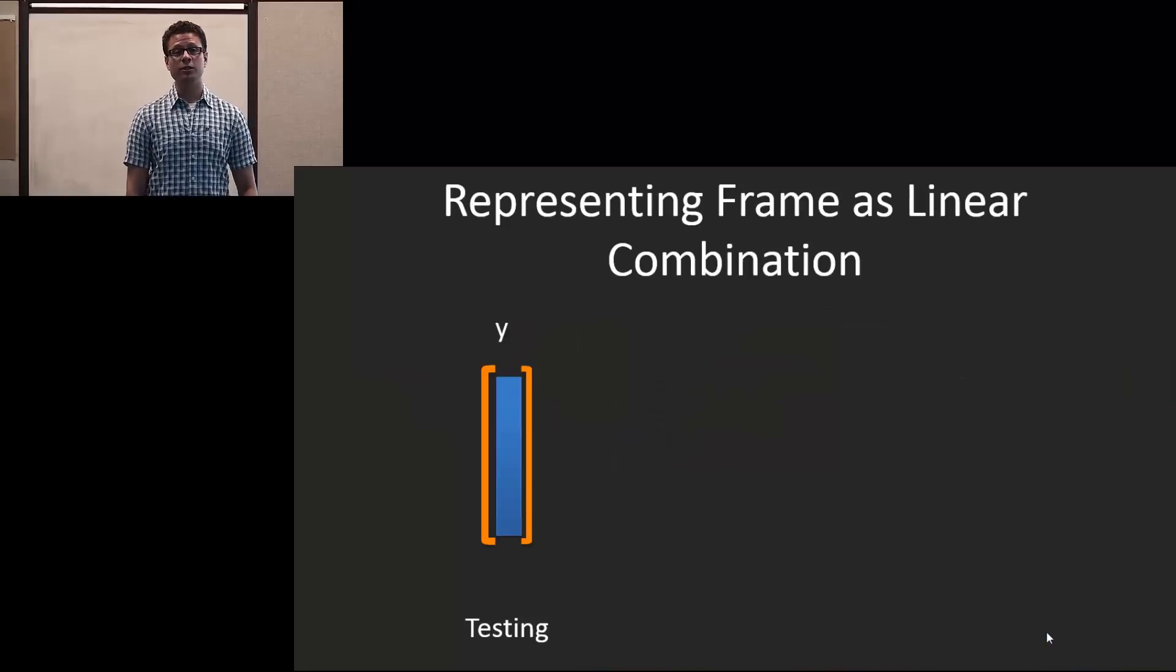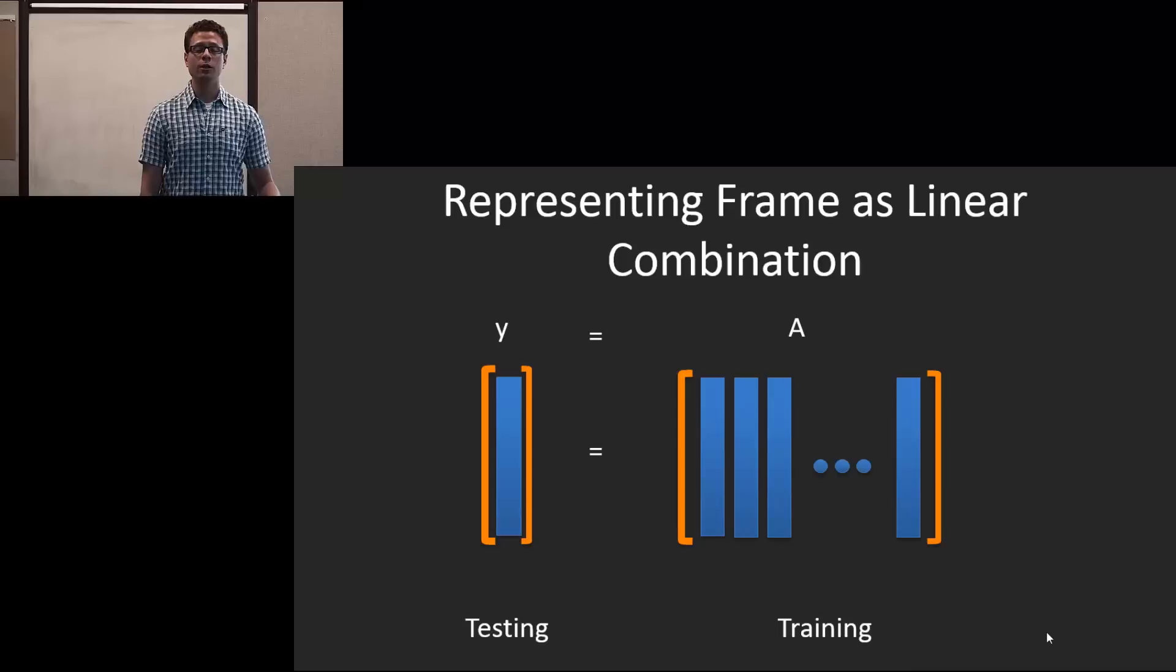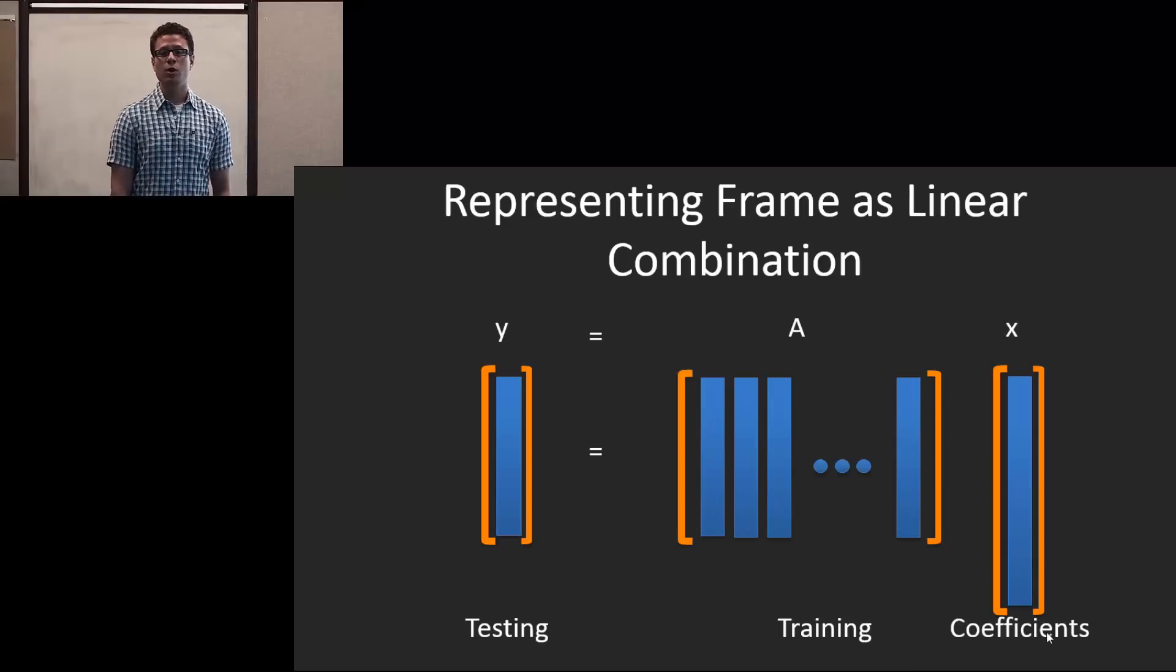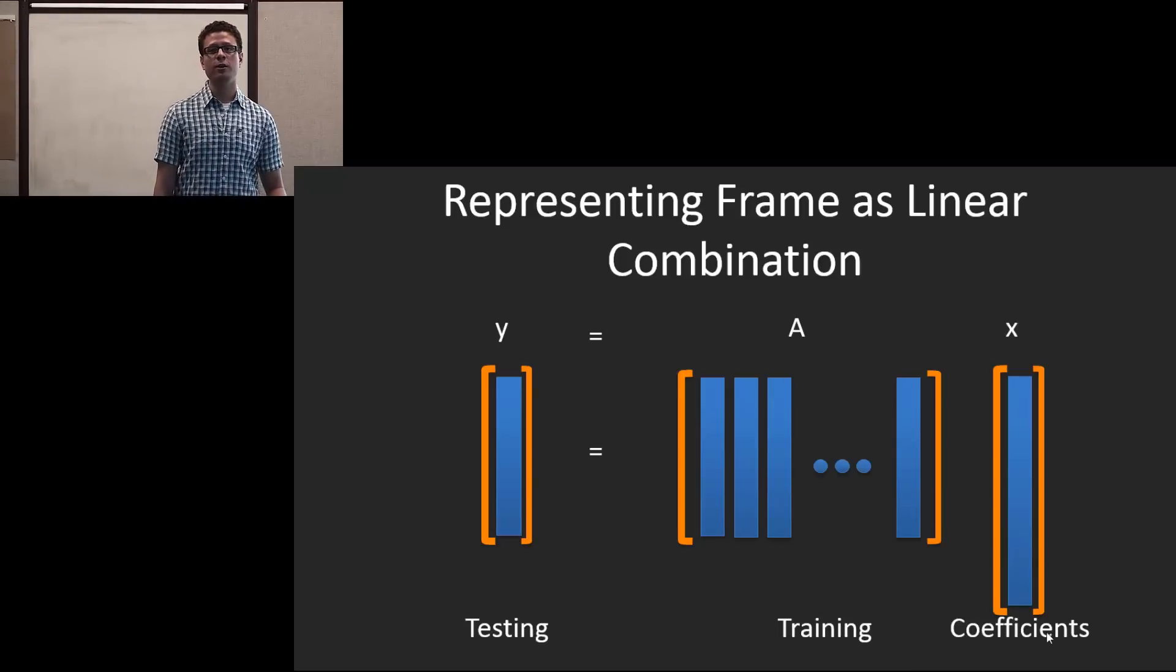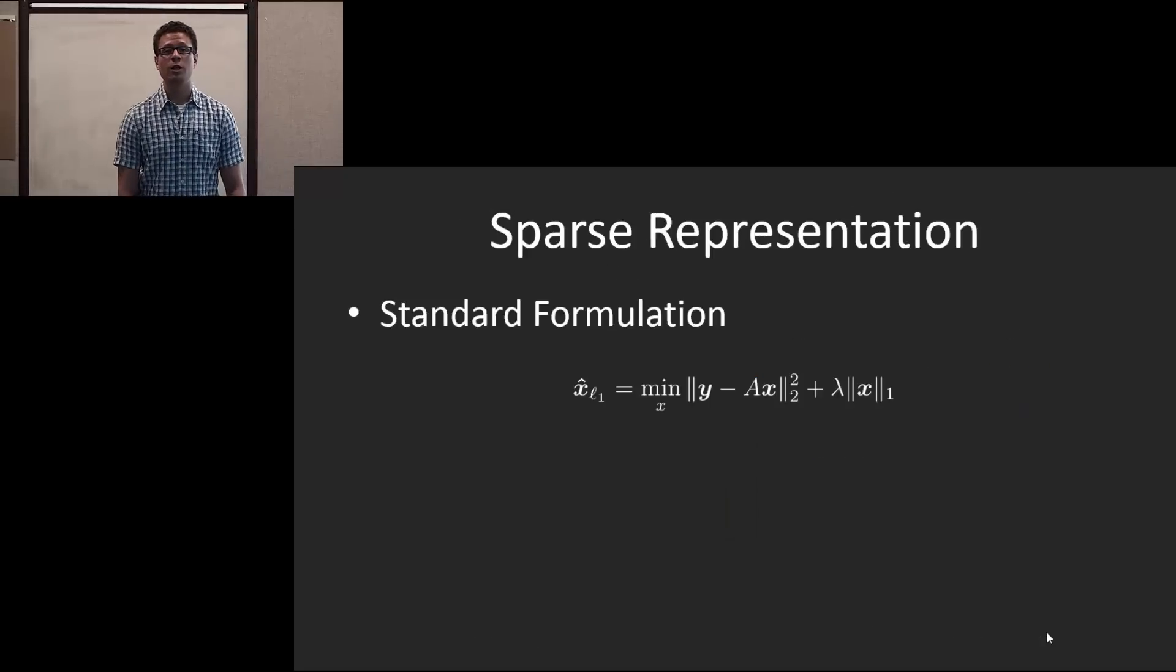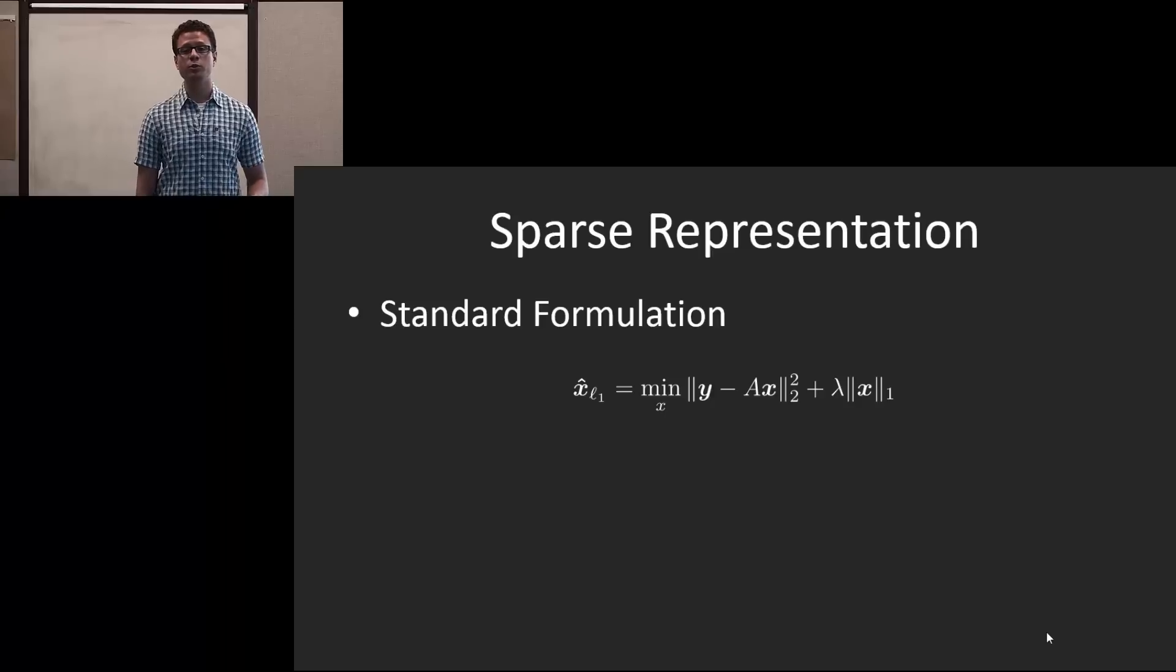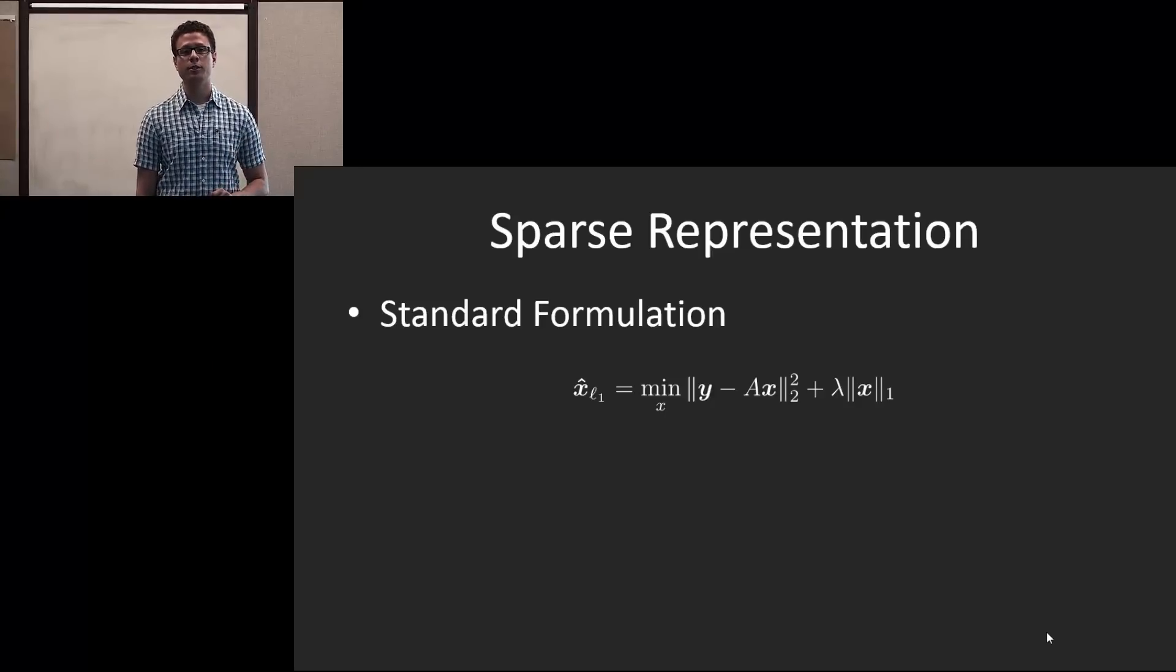So the idea is that given a test frame and a dictionary of frames, we want to learn the linear representation while emphasizing sparsity of the coefficient vector x. The standard formulation reduces or minimizes the residual error between the test frame and the dictionary while emphasizing sparsity.